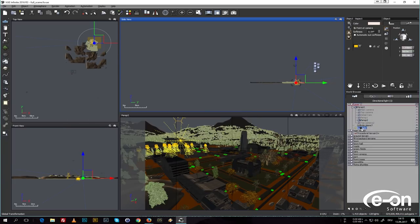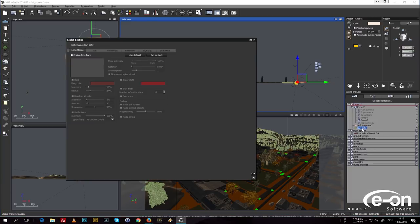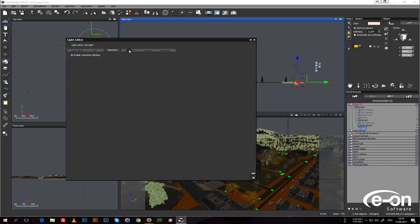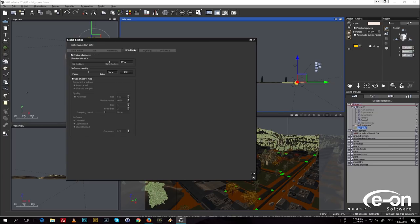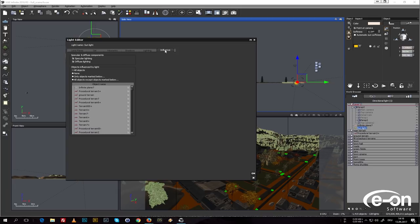Here we have the sun, which comes with the usual lighting settings — volumetric lighting, different ways of calculating shadows, and how strong the light shall be. For a point light or spotlight, an option allows you to define how far the light spreads. There's also an interesting influence tab where you can define which objects are affected by specific light sources.